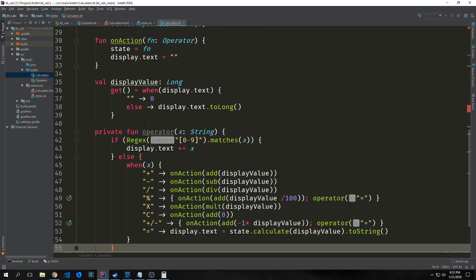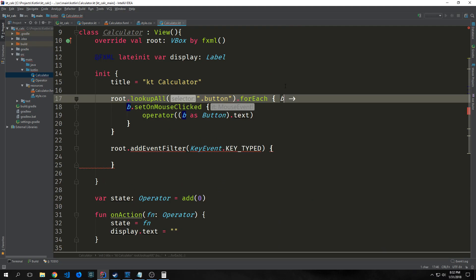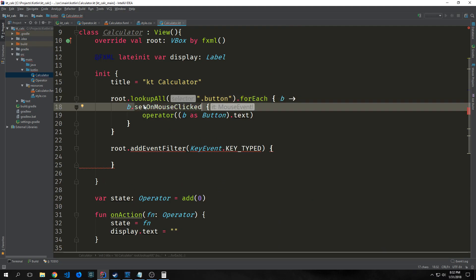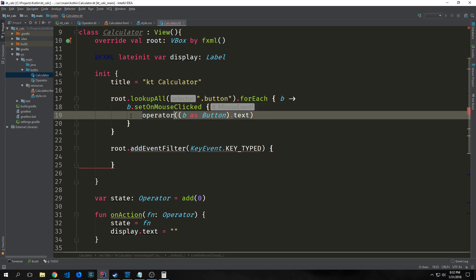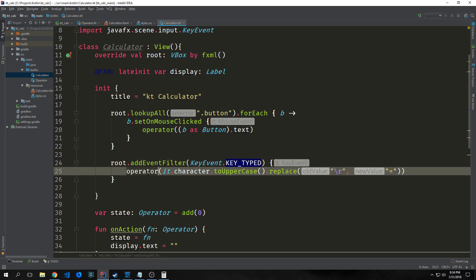Now that we have the operator function, let's wire up these parts. We were taking b, our button, and creating setOnMouseClicked events for each button. When we click on it, we call operator and get the text from the actual button. If we click button one, it sends one through as a string. For our add event filter, we call KeyEvent.KEY_TYPED. If the person types a return or enter on their keyboard, we call operator with it.character, put it to uppercase, and replace the return character with the equal sign.